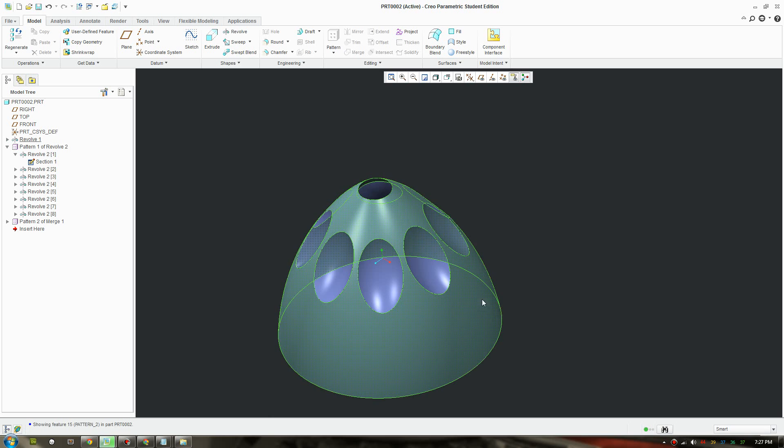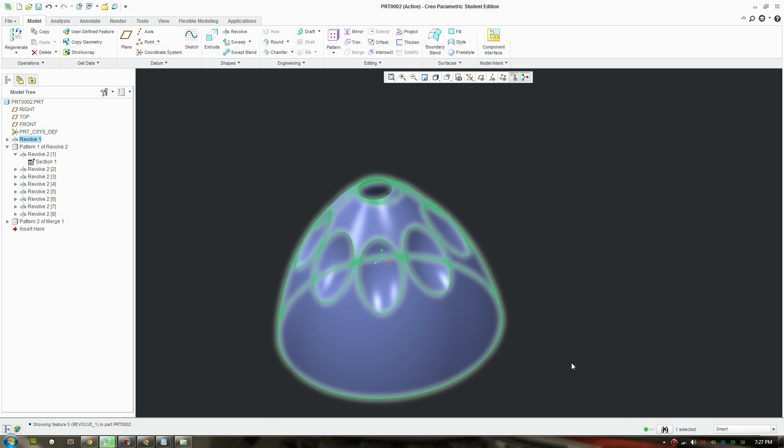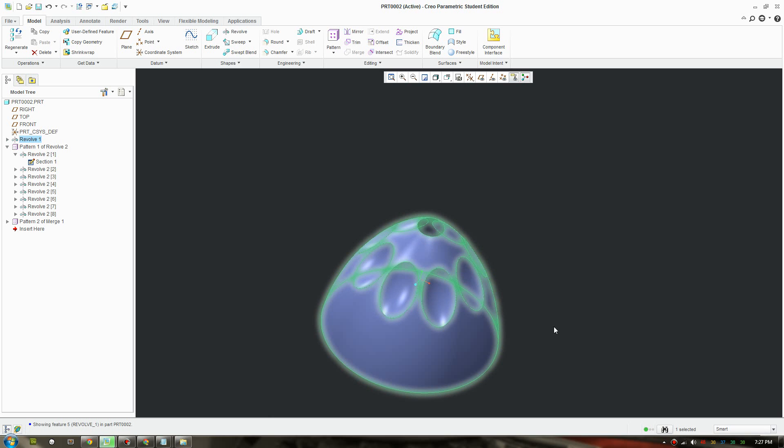So you should select the parent surface first and then select your child surface. That's a quick tutorial for today, hope you find that useful. See you later.